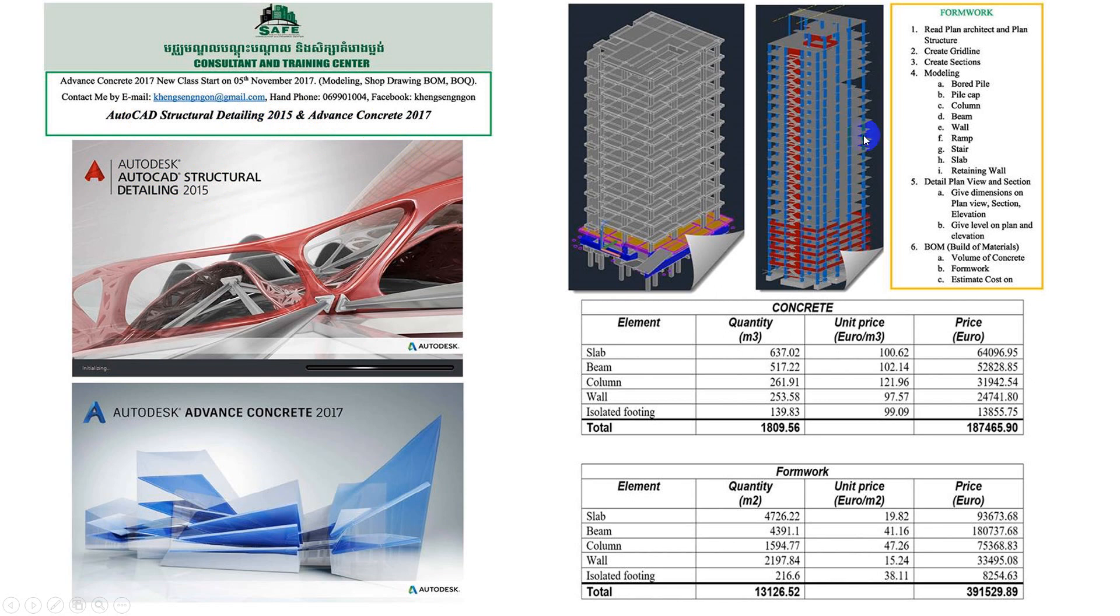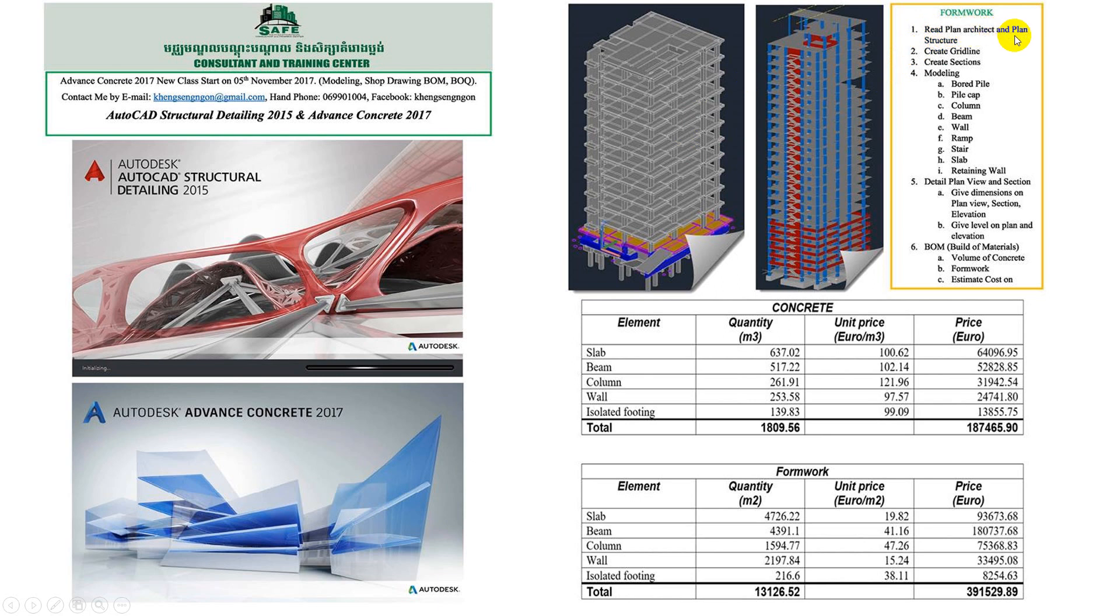The course is focused on formwork. First of all, we need to understand the architectural plan and structural plans, including the grid lines and sections with modeling.